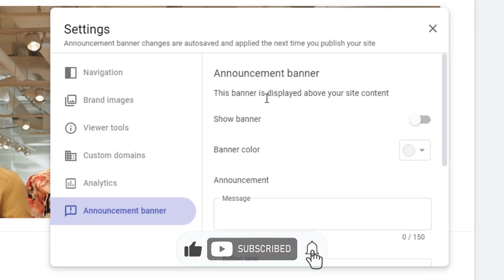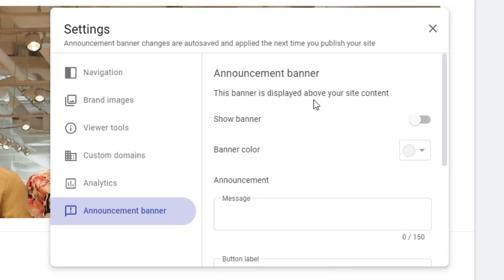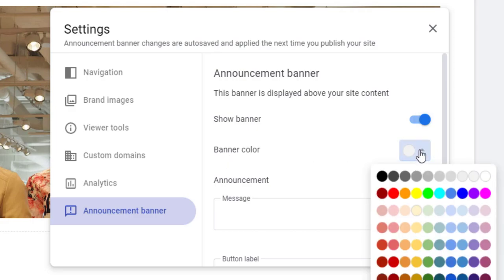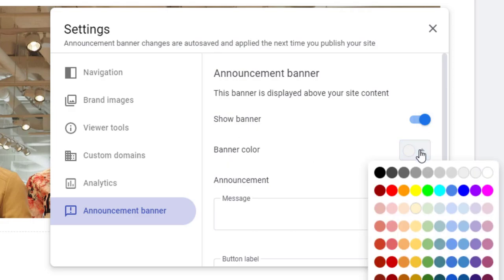Here we have a couple of settings that we can activate and set up. First, we need to click the toggle button and activate the show banner option. Next, we have the option to select the color of the announcement banner.